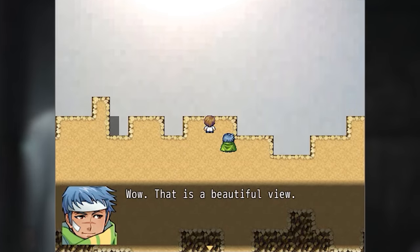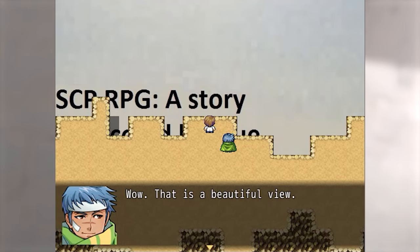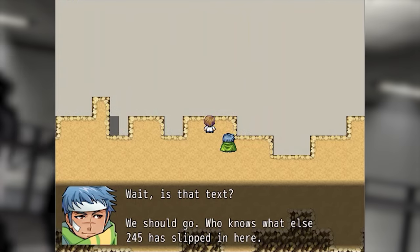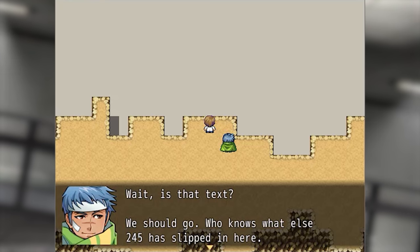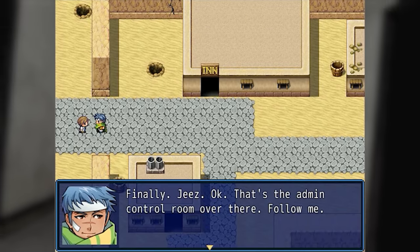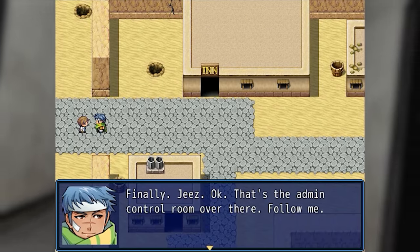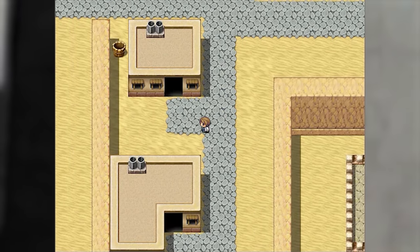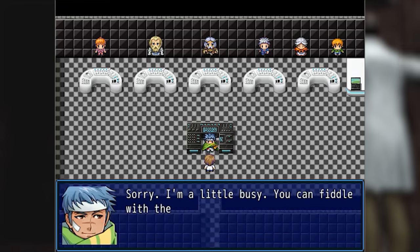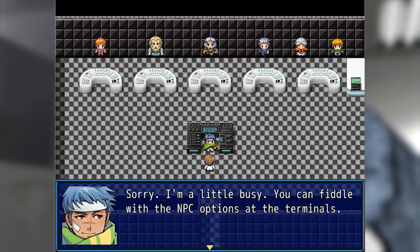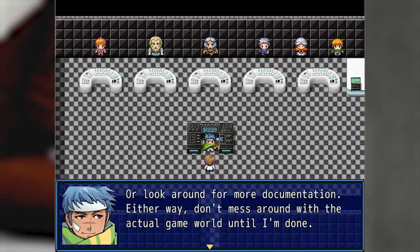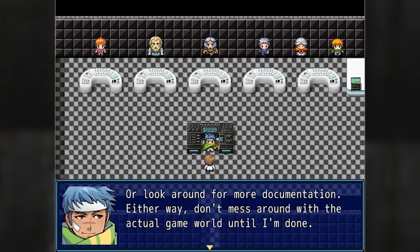Wow, that is a beautiful view. SCP RPG — a story that could be true. Wait, is that text? We should go — who knows what else 245 has slipped in here. Okay, that's the admin control room over there — follow me. Sorry, I'm a little busy. You can fiddle with the NPC options at the terminals or look around for more documentation. Either way, don't mess around with the actual game world until I'm done.